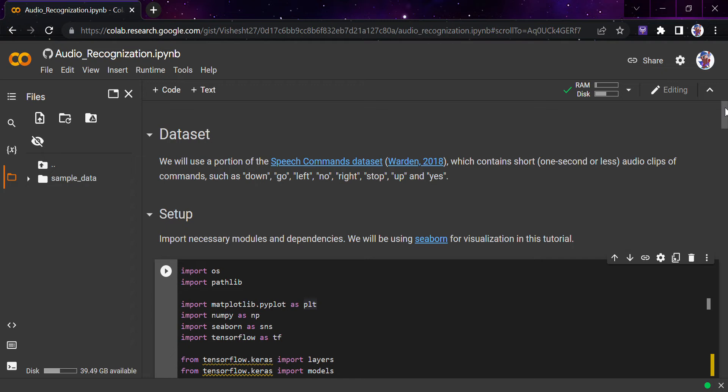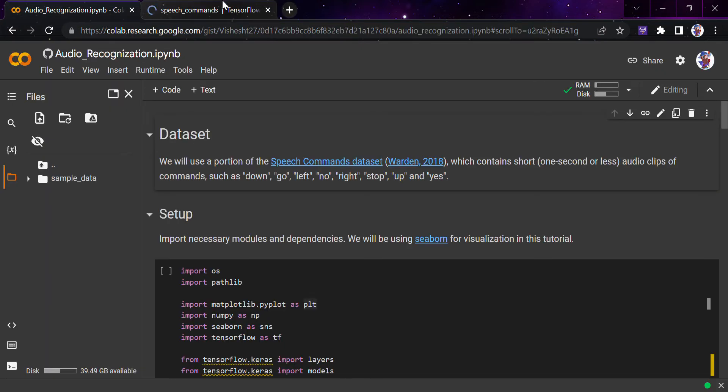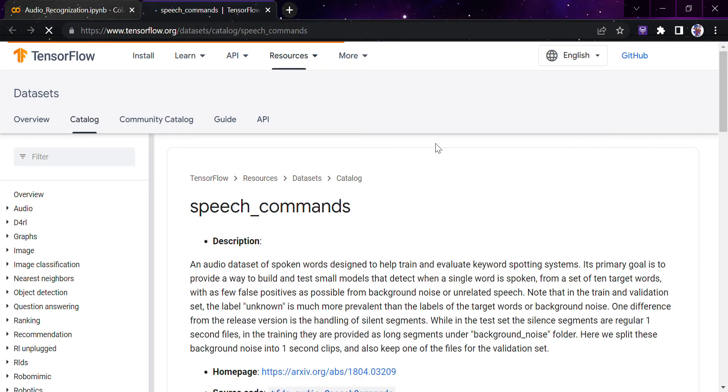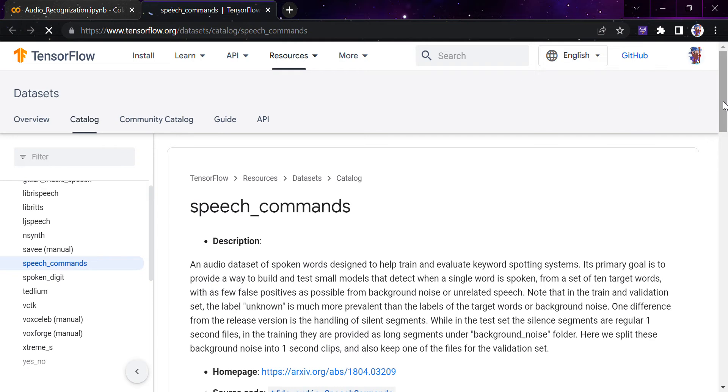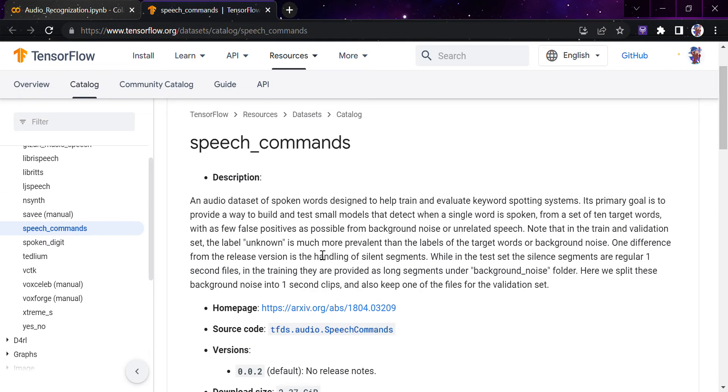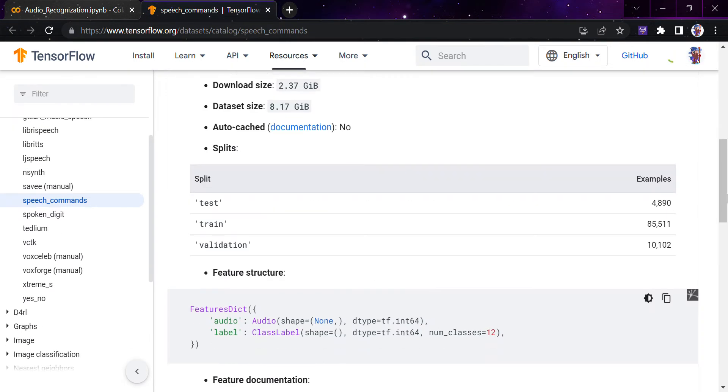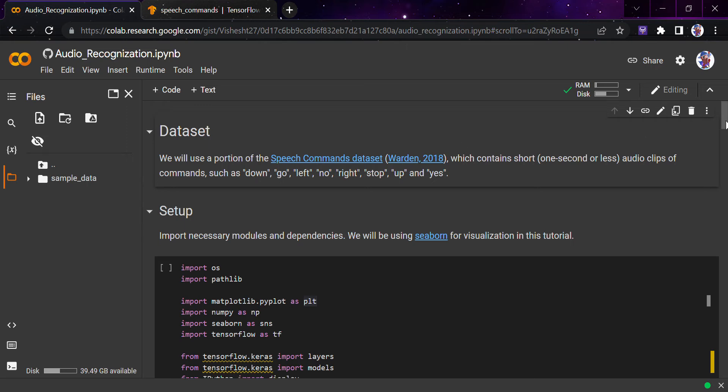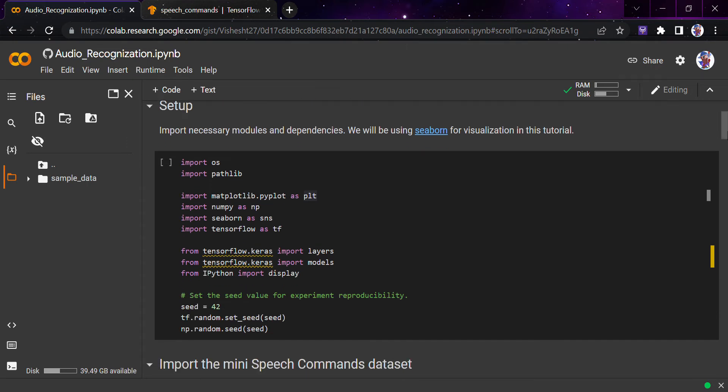Before starting, we'll be looking at the dataset we'll be using. We'll be using the Speech Commands dataset by Warden 2018. This is available on TensorFlow datasets. If you want to read about it, you can see here. Basically, this contains short audio clips of commands such as down, go, left, no, right, stop, up, and yes. We'll be making the recognition system and model based on this.